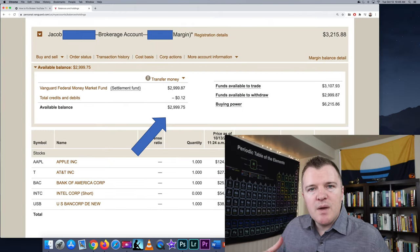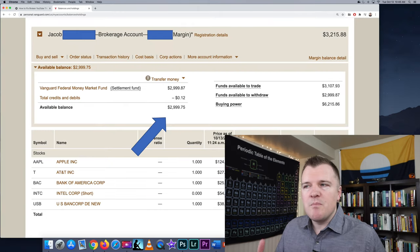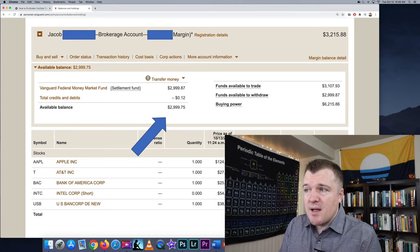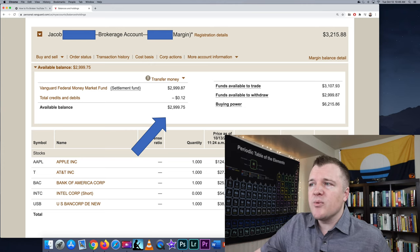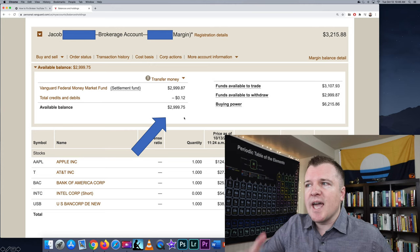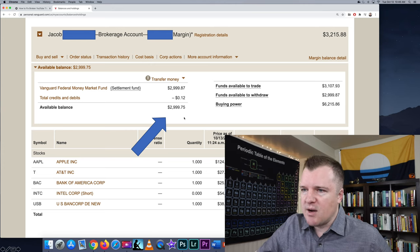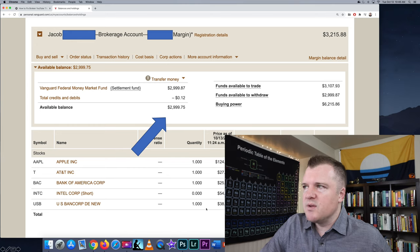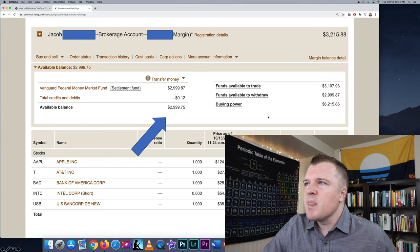When we look at my brokerage account main holdings page, you'll notice that it says I have an available balance of about $3,000. This is how much cash I have in the account, and then I have about $200 worth of individual stocks.